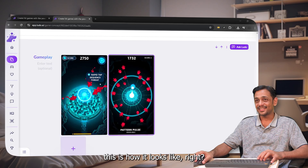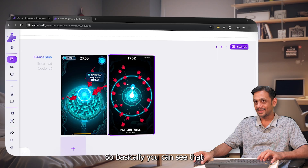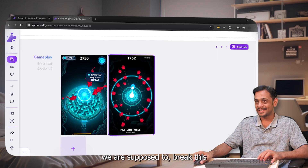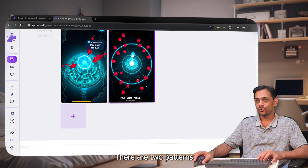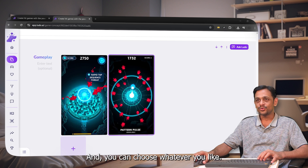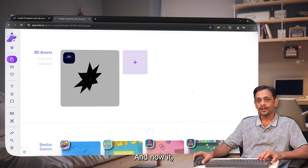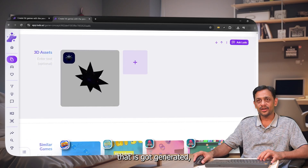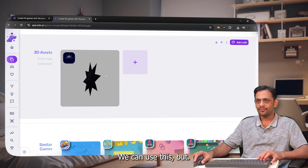In the gameplay section, you can see how the game looks when you start playing — you're supposed to break threads or hit them to get scores. There are two patterns created. You can choose what you like and download it. One 3D asset has also been generated, though I'm not entirely sure where it would be used.